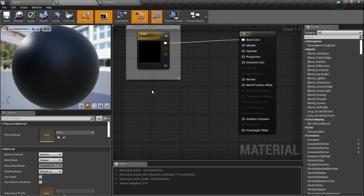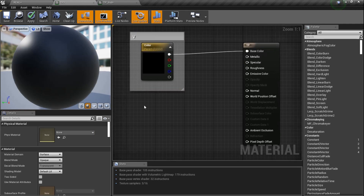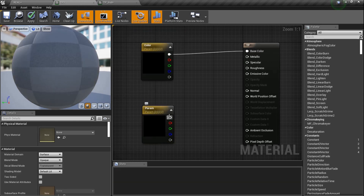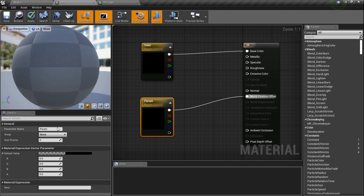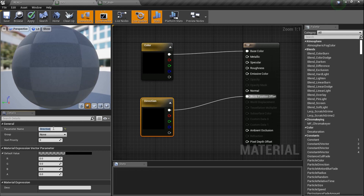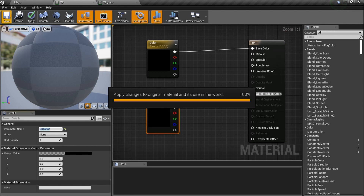Now hold the letter V again to create another vector parameter and plug it into World Position Offset. Name this one 'Direction'. So we have two parameters: 'Color' and 'Direction'. That's all we need - save it and we're done with the material base setup.